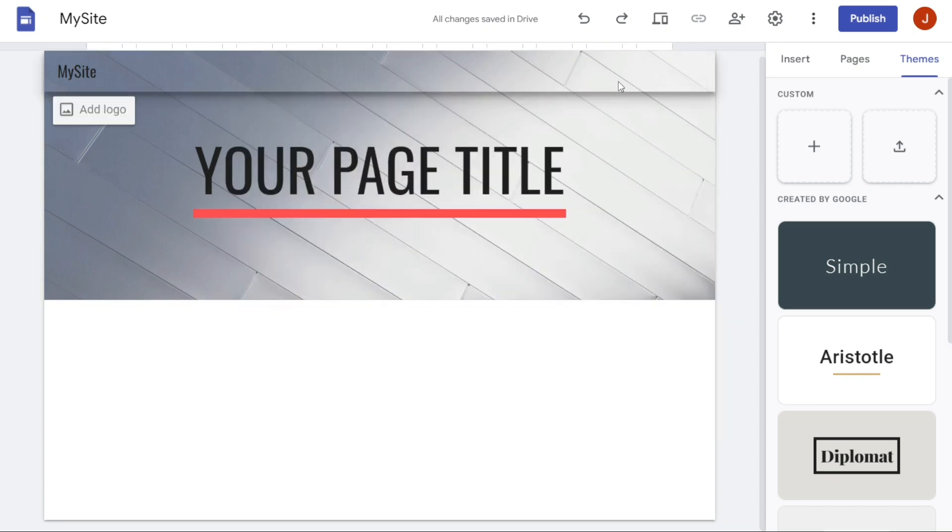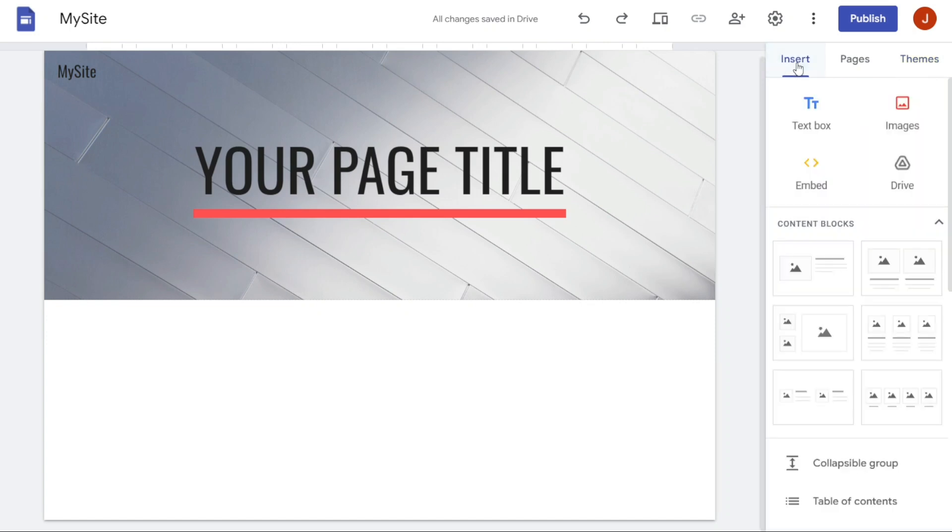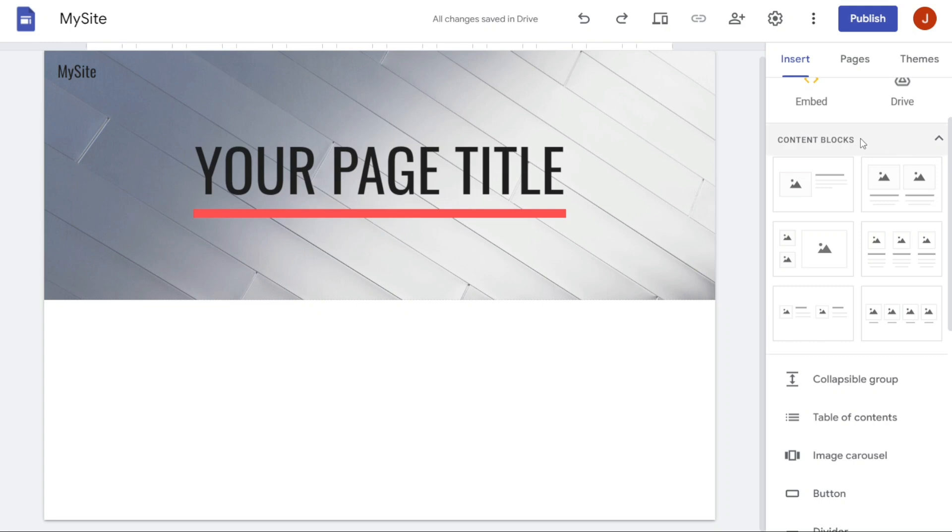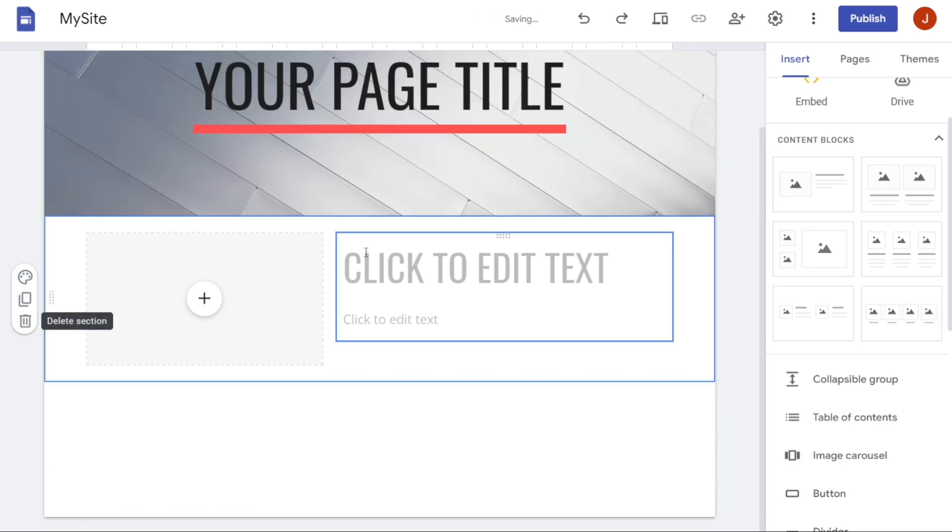If you want to add a new section to your website, navigate to the right-hand side of the page and click on Insert. Here you will find different layouts to choose from in the Content Blocks section. Select the layout that you like and it will automatically be added to your website.